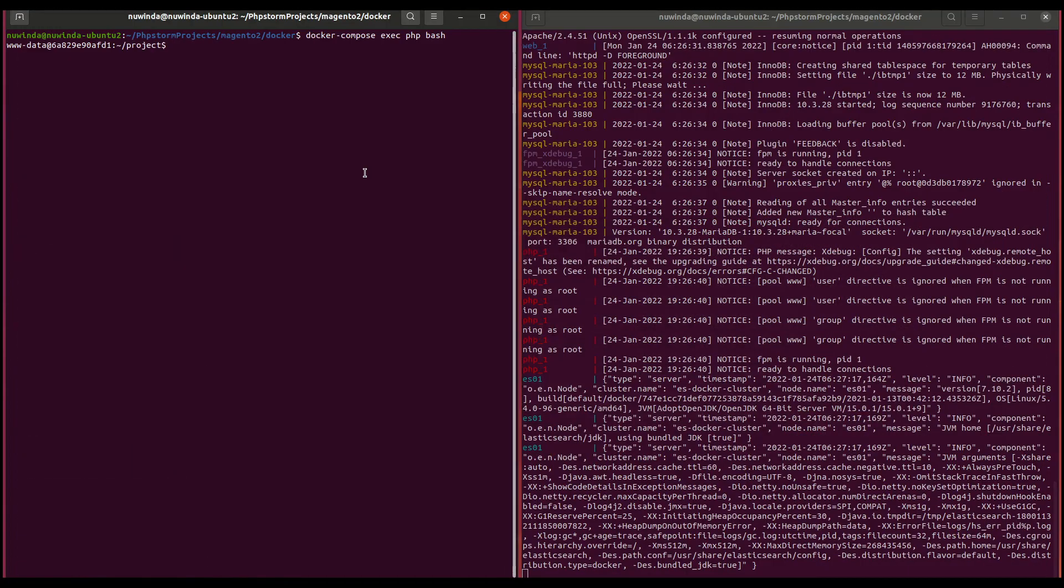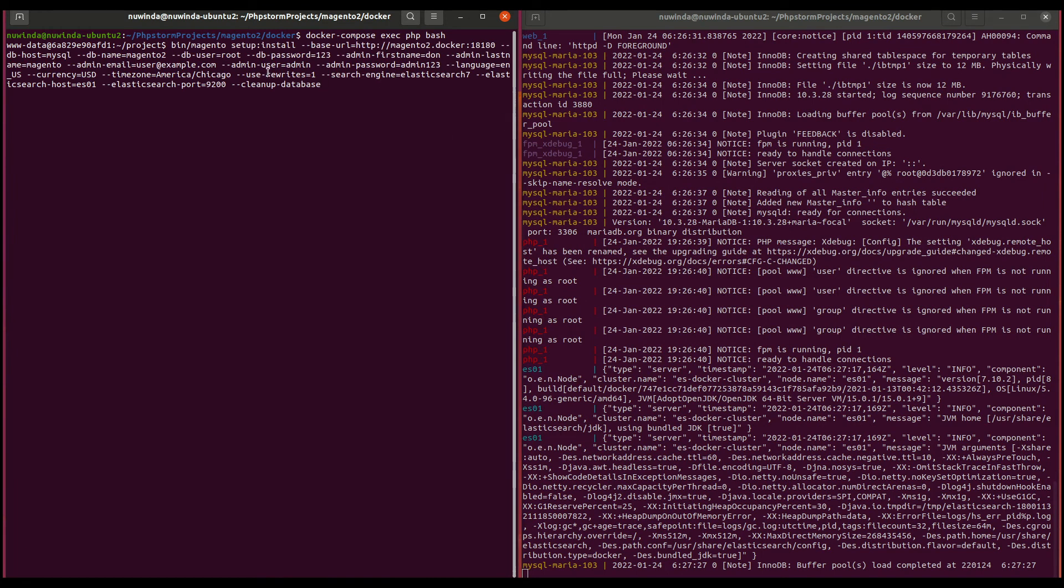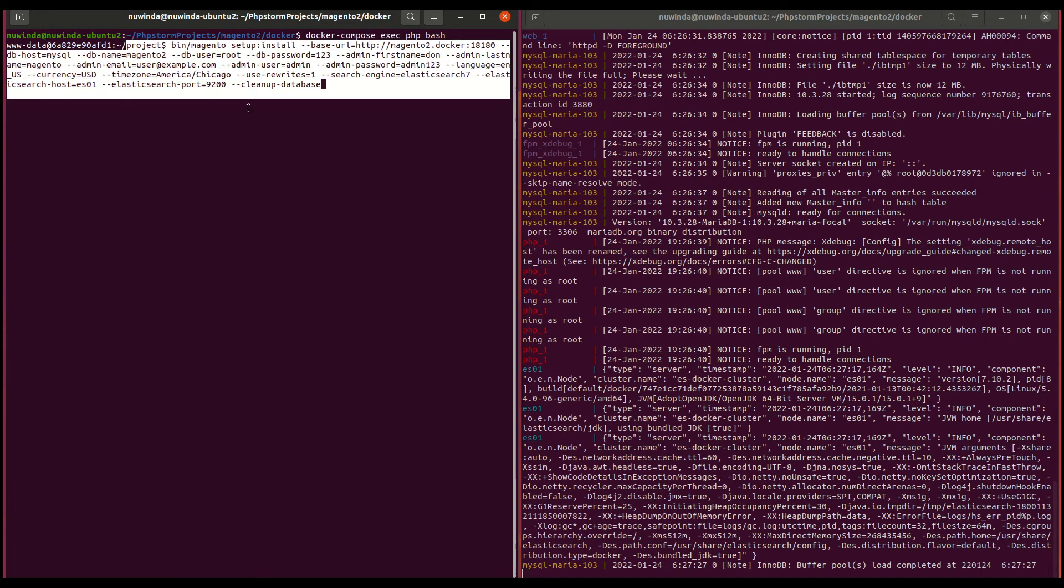After that, you can use the Magento setup install CLI command to install Magento. This will take a while.